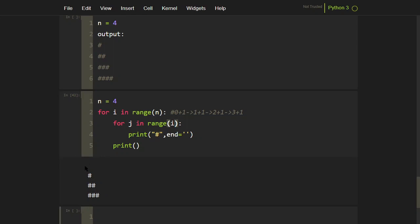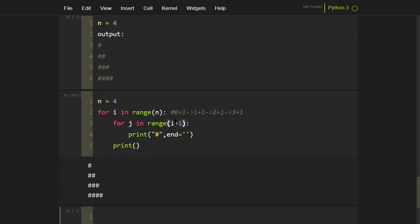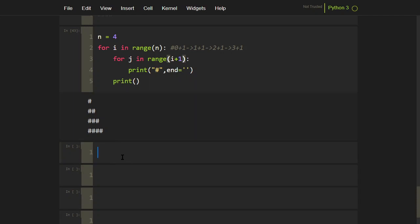If you remove the plus one, on the first line nothing is printed because i is zero and range(0) never iterates, but the outer print still runs and adds a newline. In the second iteration i is one, so one hash is printed. To get the correct output you have to keep the plus one. That covers the left-sided triangle, but we actually need the right-sided version.